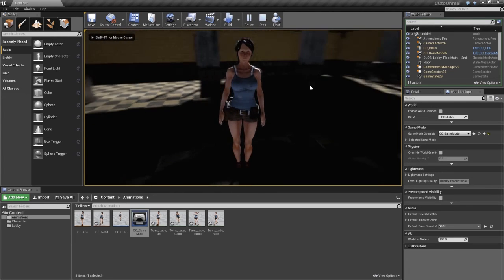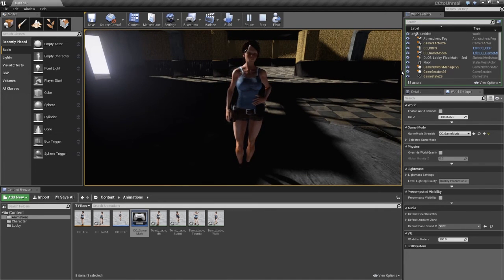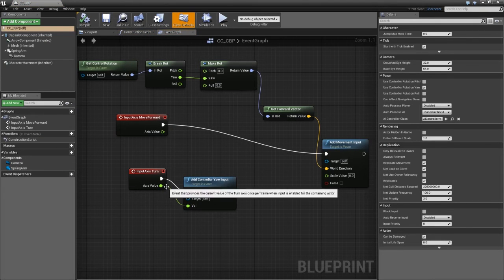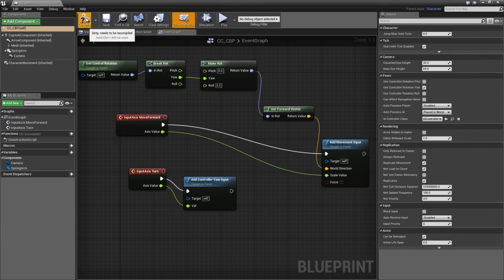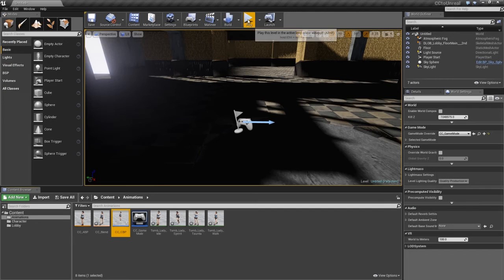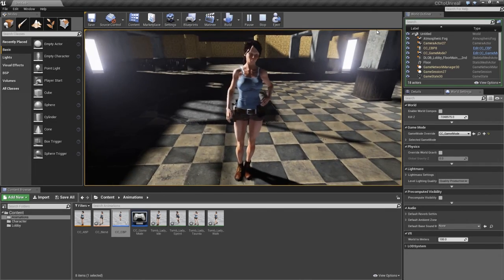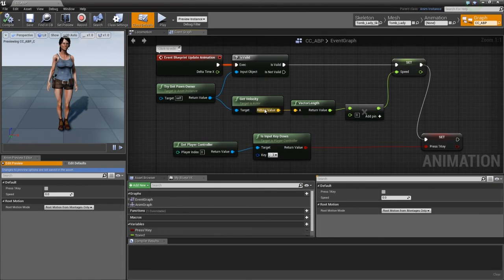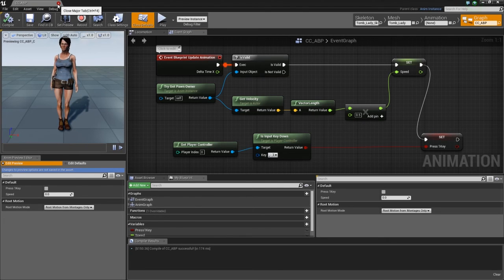Press play to test. We can see our character idling and we can move the camera around, but pressing forward and backward doesn't seem to be working. Let's exit and go into the character blueprint. We can connect the axis move forward value to the scale value — that should allow us to move forward. Compile and save. Testing again, our walking seems to have an issue. Let's check the animation blueprint — we need to put a value of 0.5 in the float value for speed. Set it to 0.5 to get a running motion.